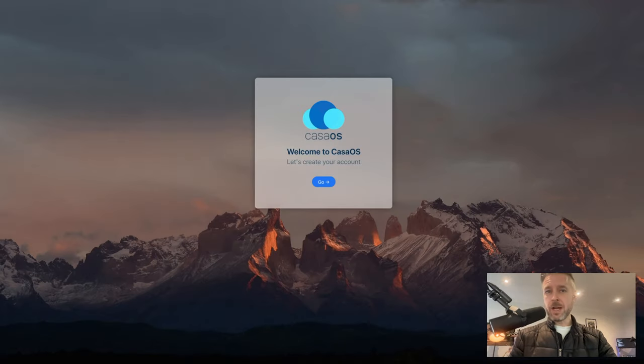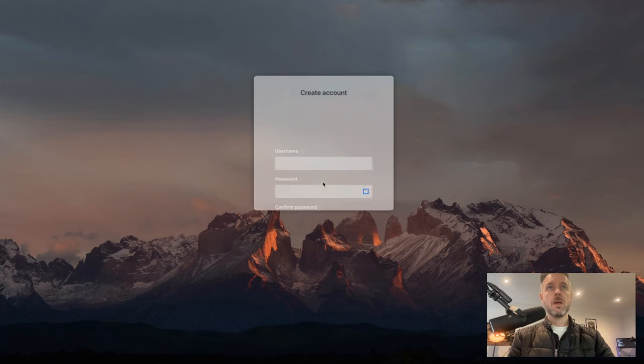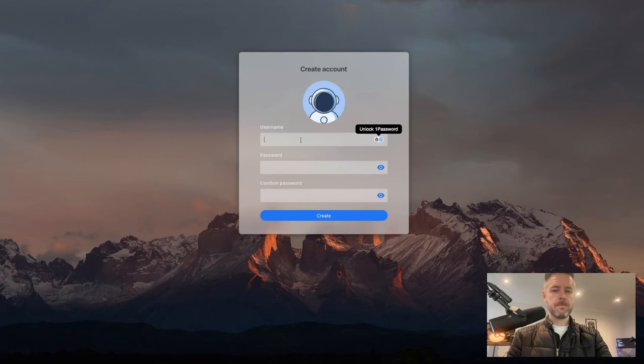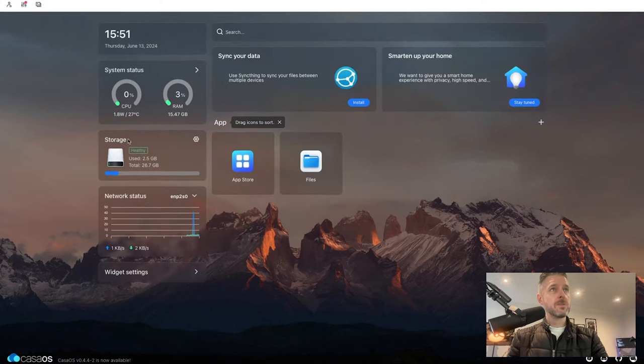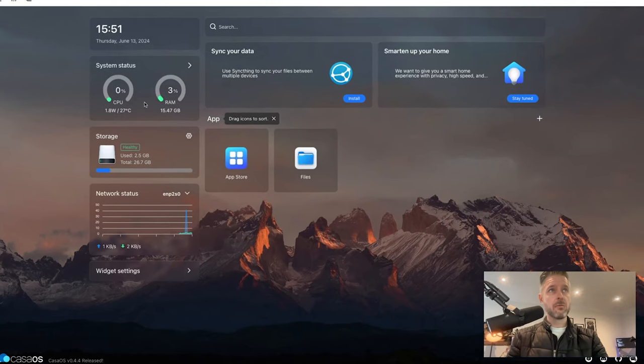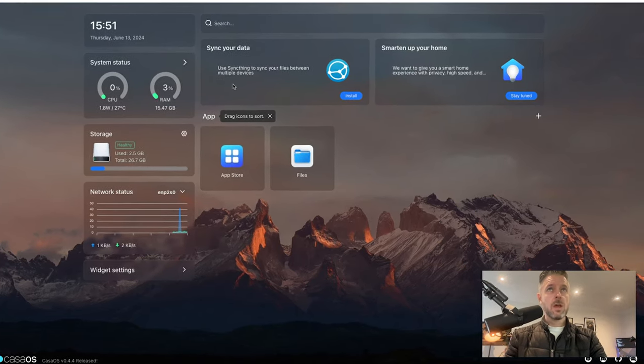Now go on to the website to open up our Casa OS. We just do a simple setup of an account, a username, and a password. Got ourselves a little bit of storage. You can see a system status around the CPU and the RAM that is installed.